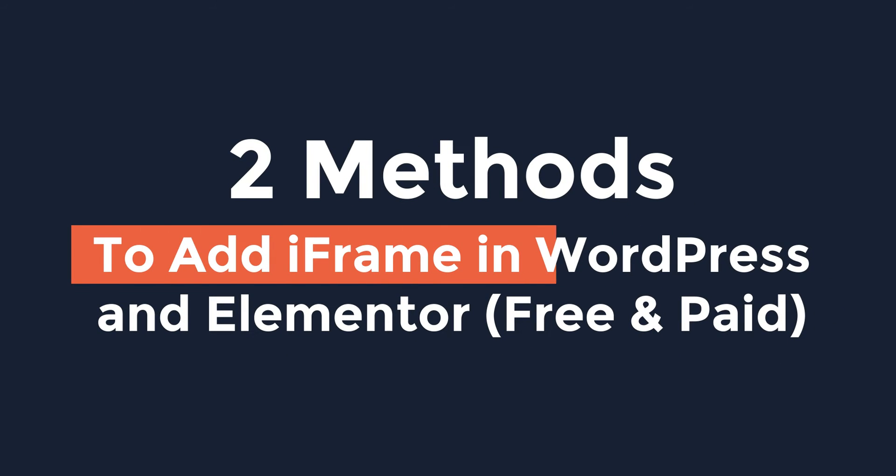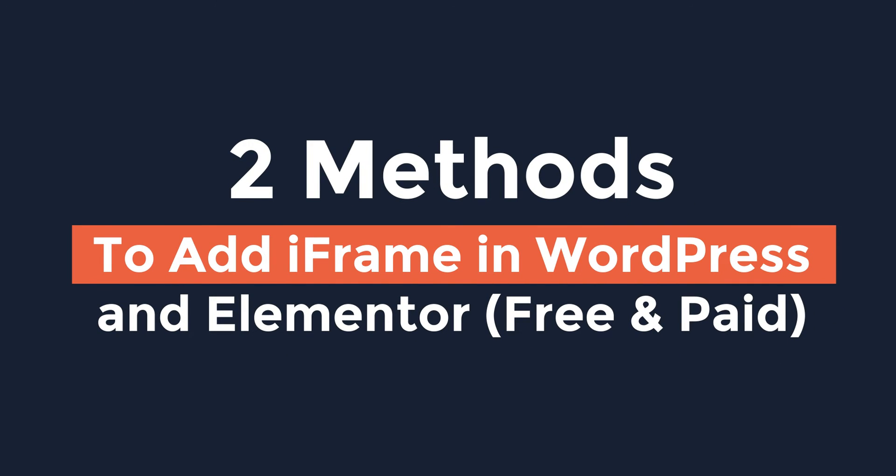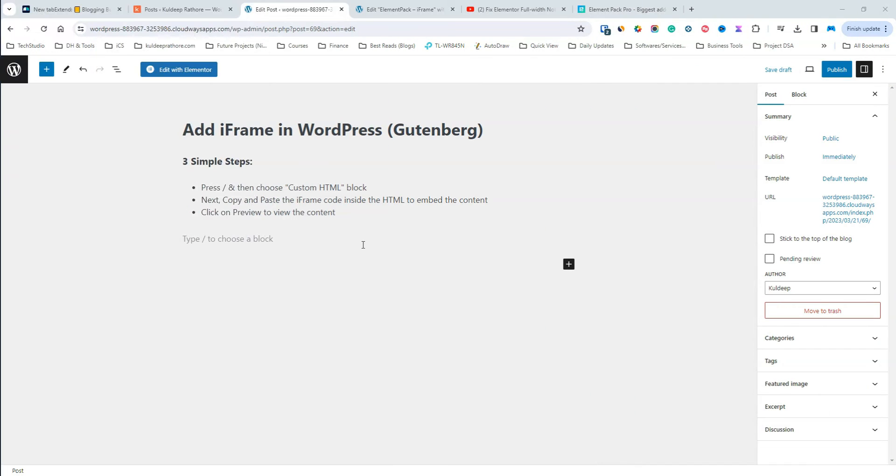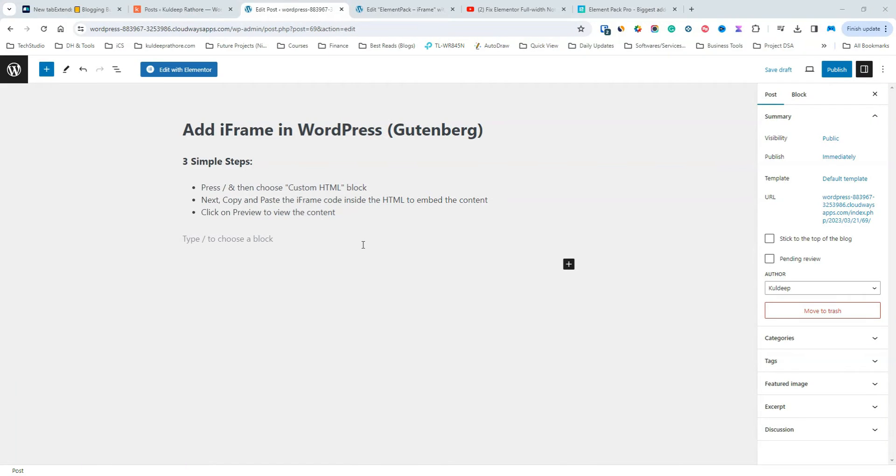I'll show you a couple of methods, free and paid, by which you can add iframe in WordPress and Elementor. But before I dive into the methods, here's a quick explanation of an iframe.